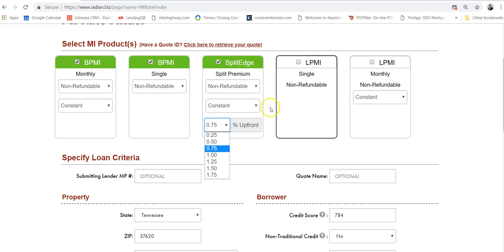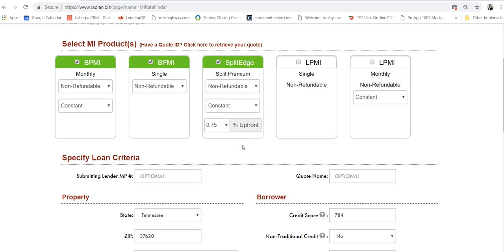You also have lender paid PMI, which I'm setting up for a client I'm meeting with today. I'm going to show them a few different ways they can structure their MI to see which is best. LPMI might actually be a better way. What that is, is a slightly higher rate but there's no monthly MI.